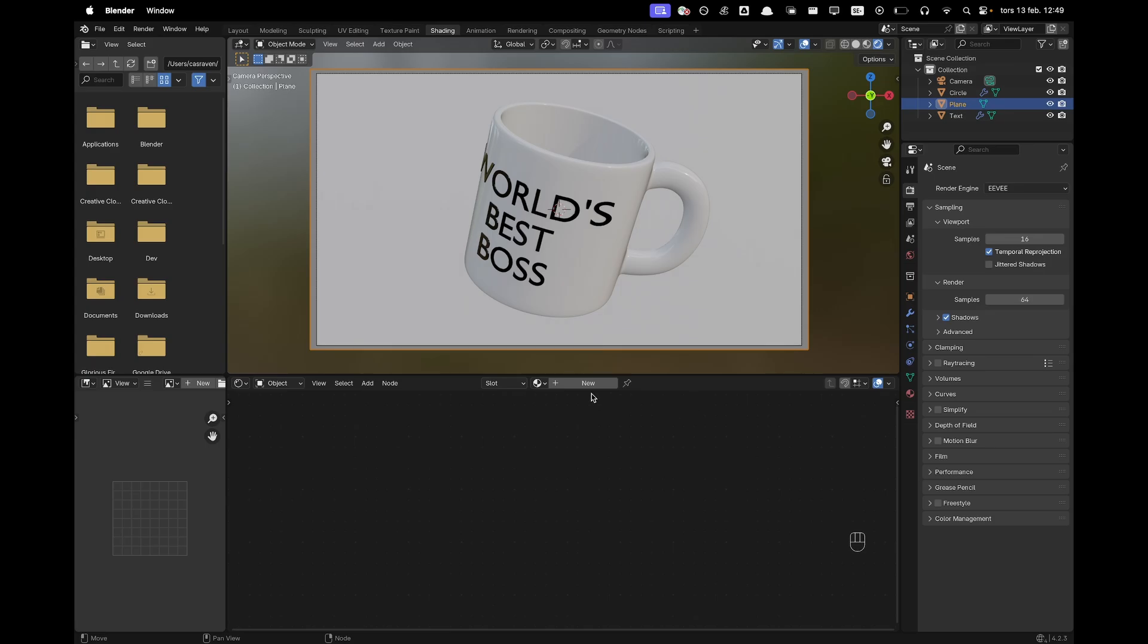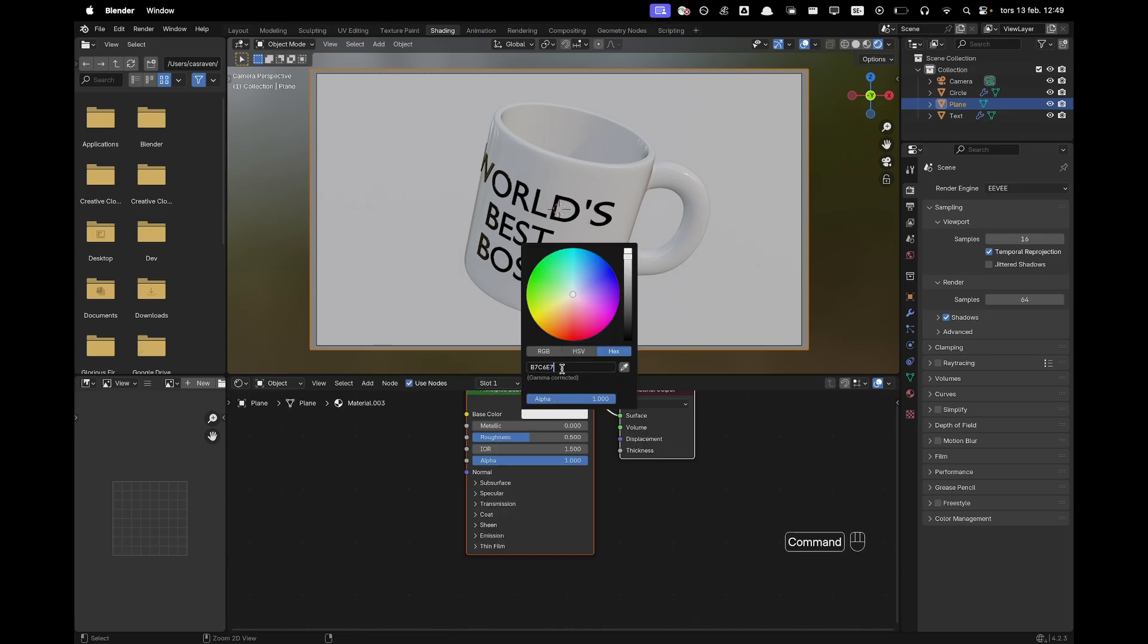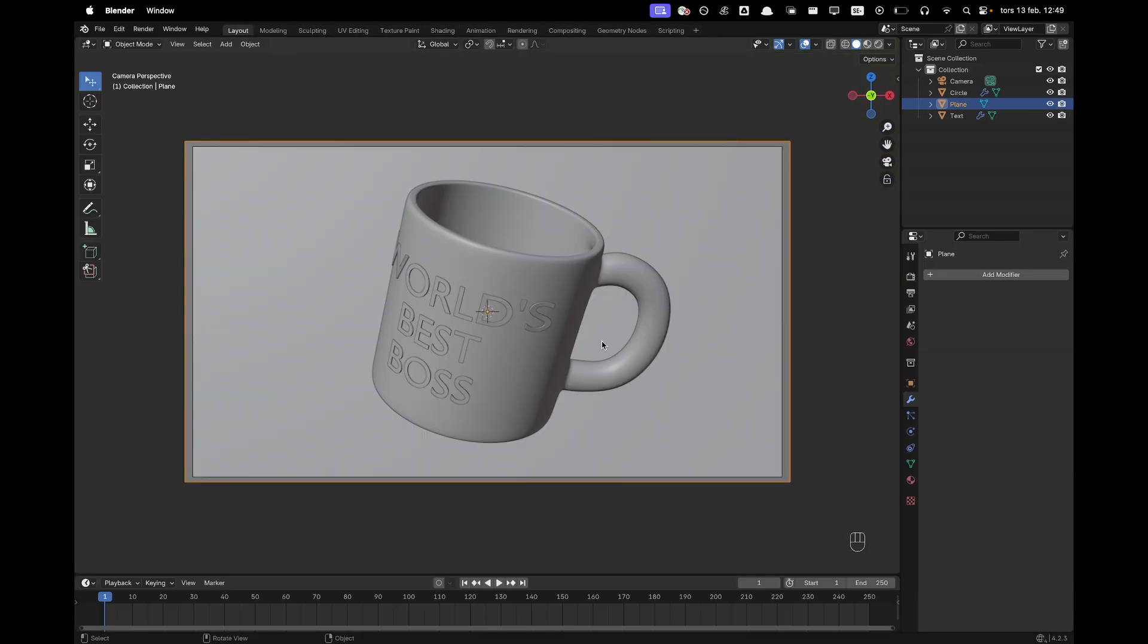Then we'll add a background. So we'll add a background material. Change our base color to B7C6E7. Now we'll go back to our layout tab.